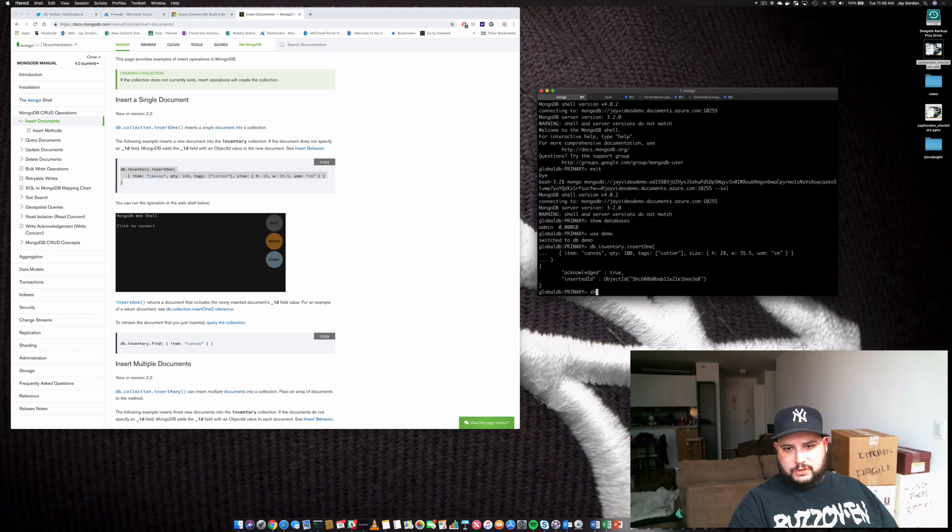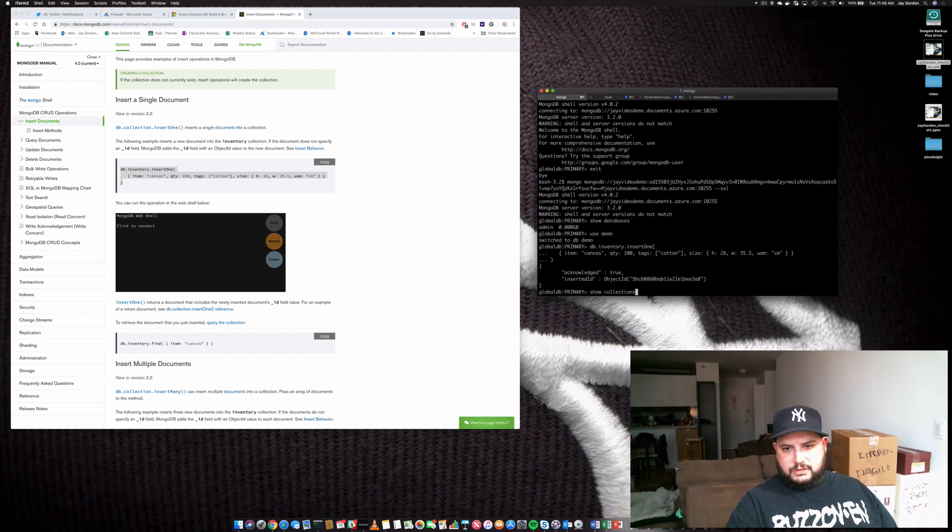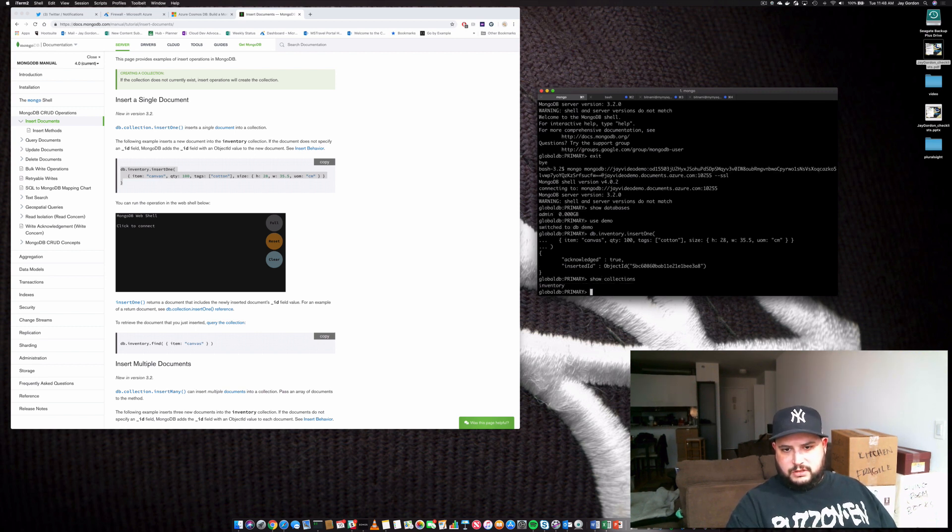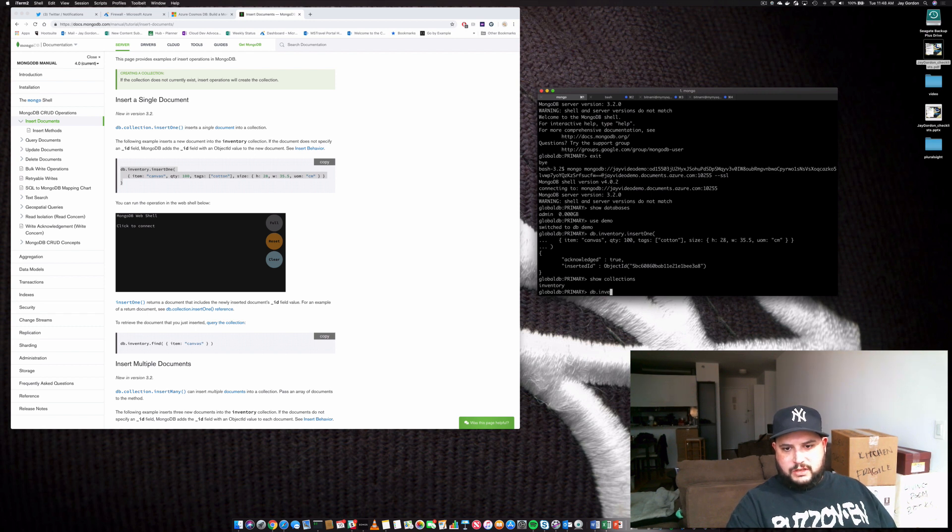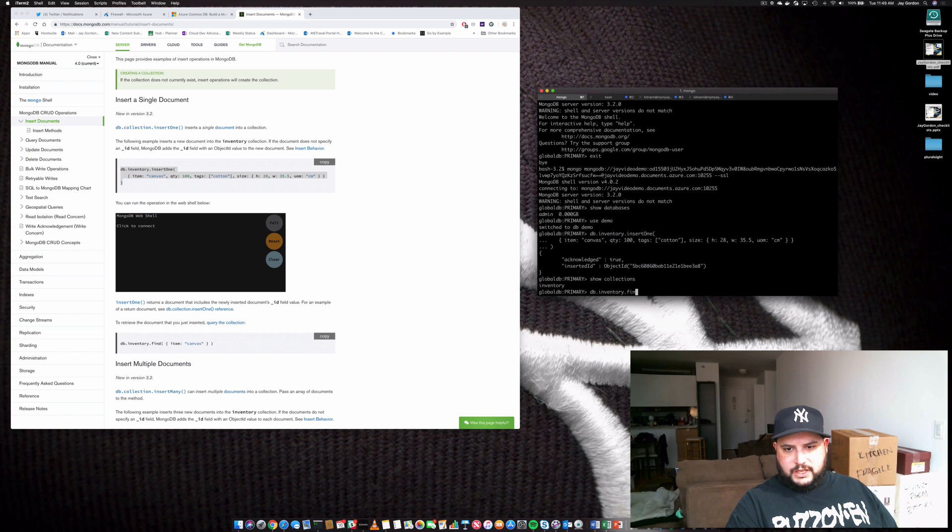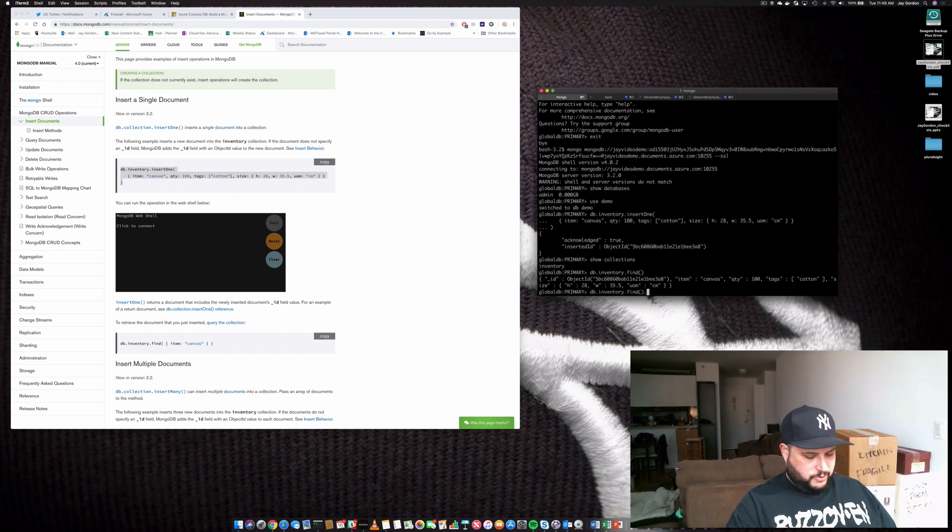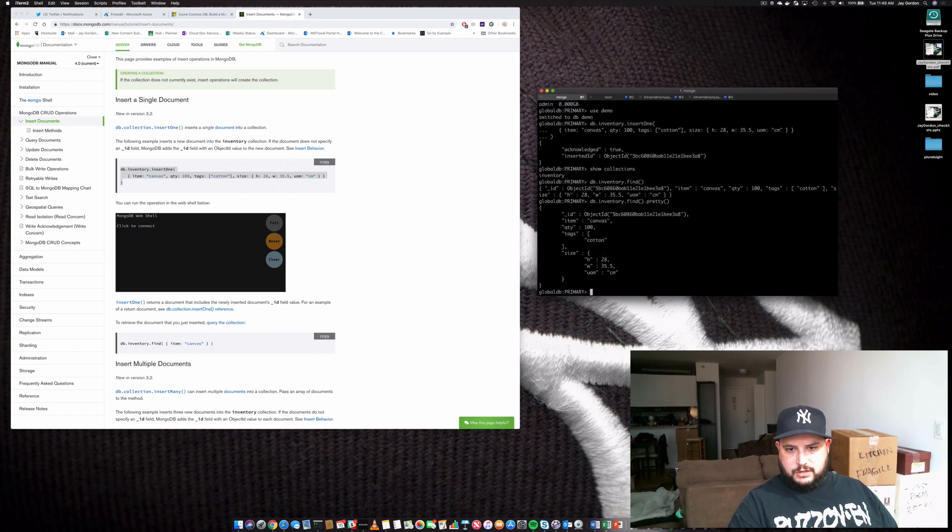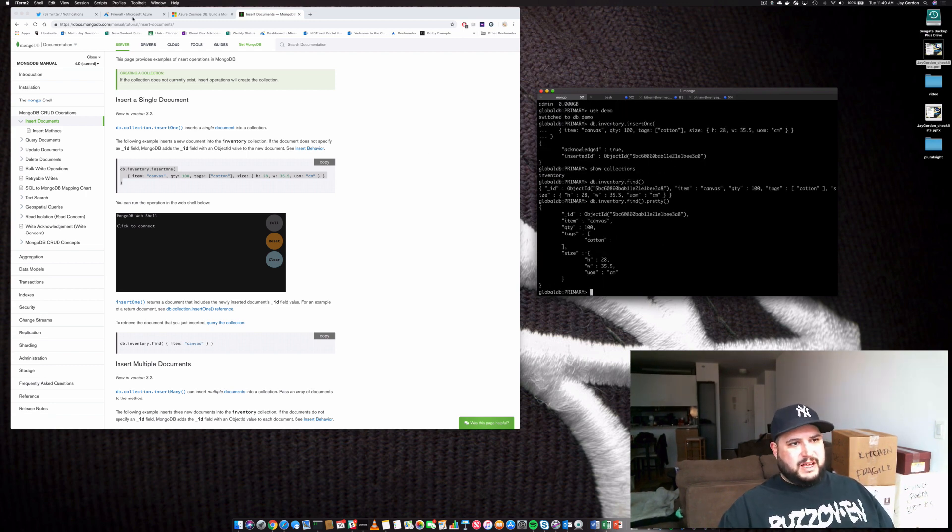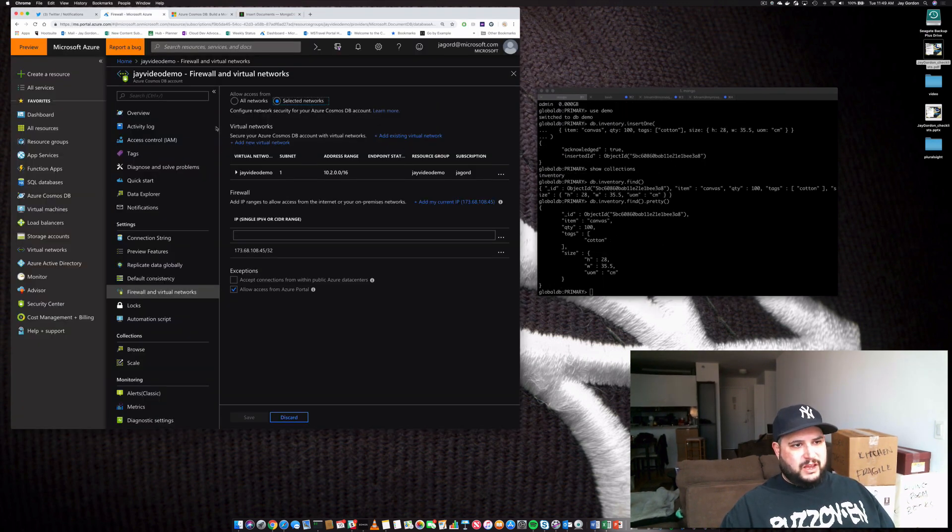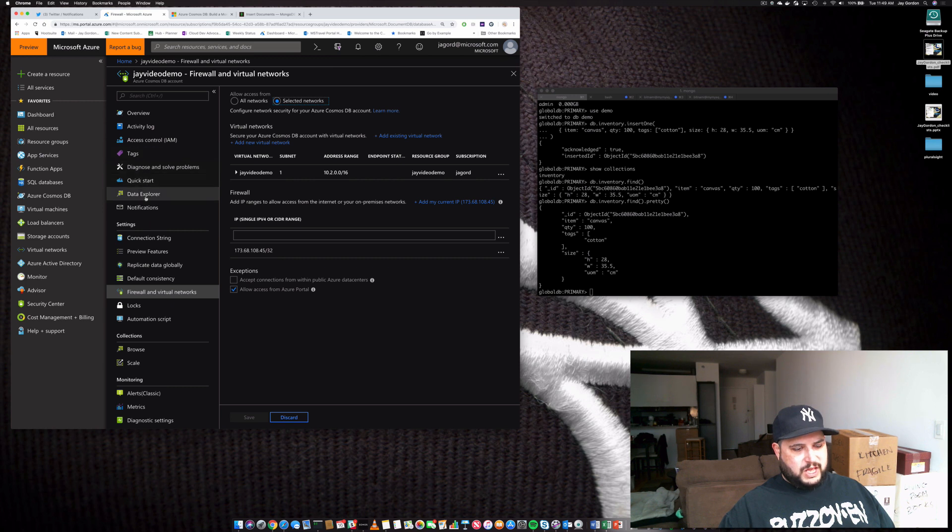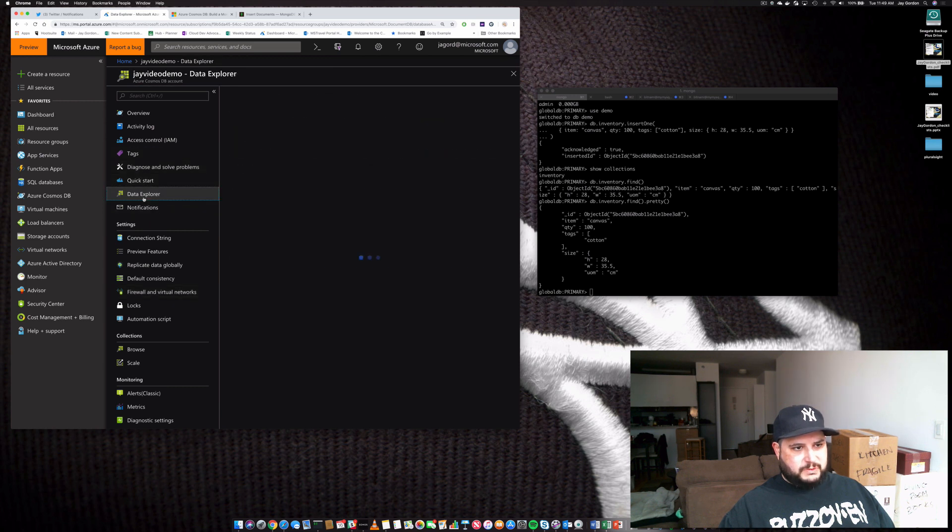Show collections. Inventory. DB inventory find. If you want to make it pretty, you do it that way. And now we can go back here and we can take a look at the data explorer.